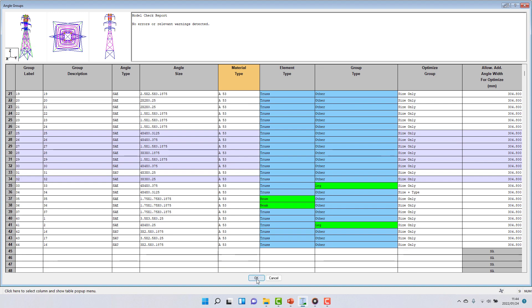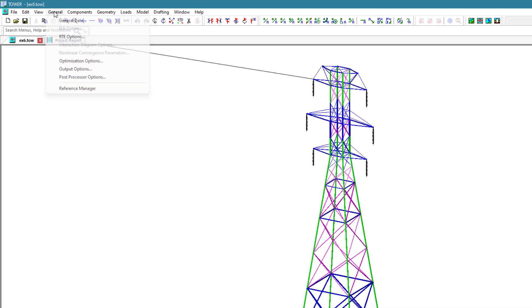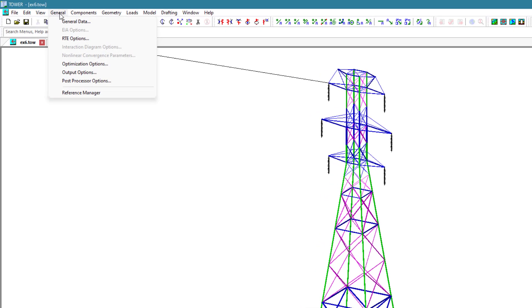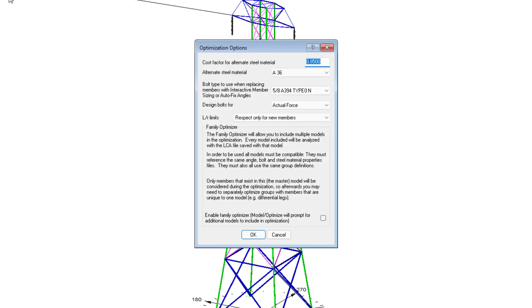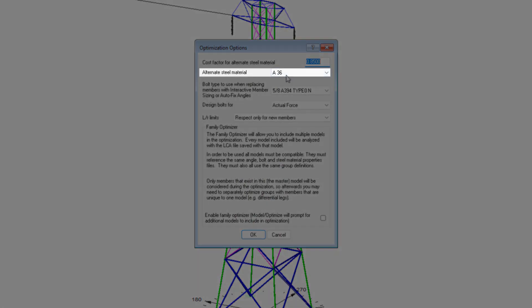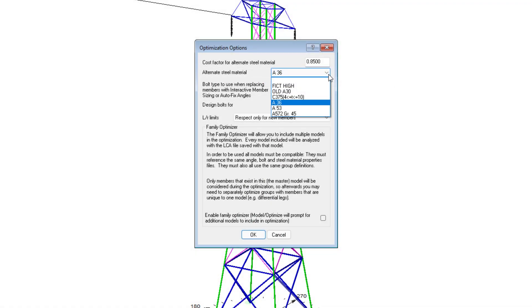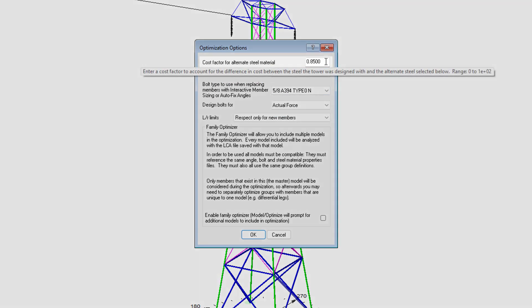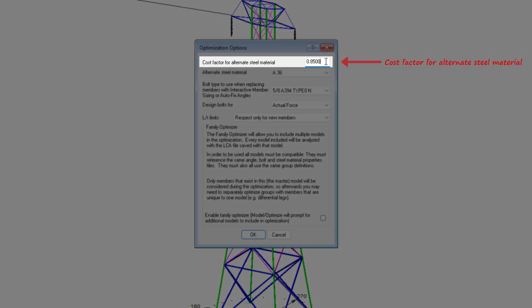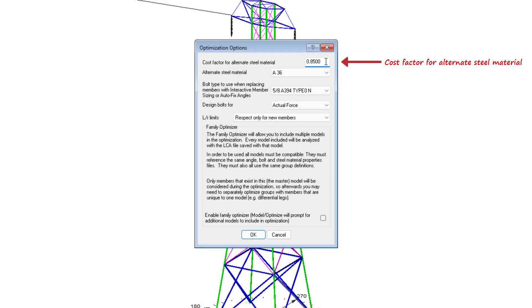The second grade of material to be considered is specified in the dialog found in General Optimization Options. In this case, I select an alternative steel material of grade A36. Now, A36 is a lower grade steel, and thus likely to be cheaper than grade A53, so I have entered a value of 0.85 to indicate that the alternate grade is 15% more cost effective than the originally specified grade.